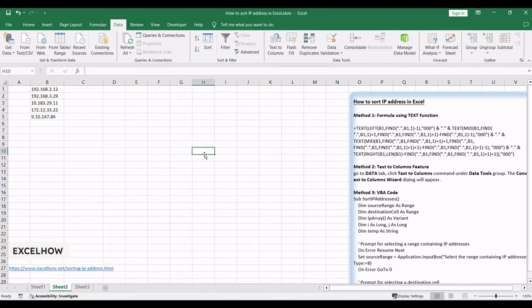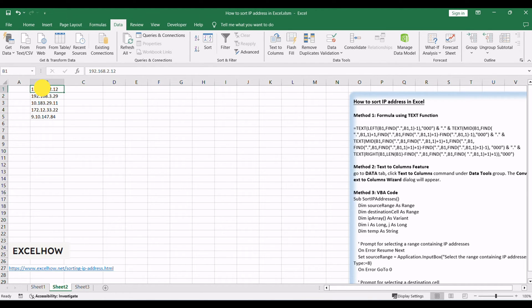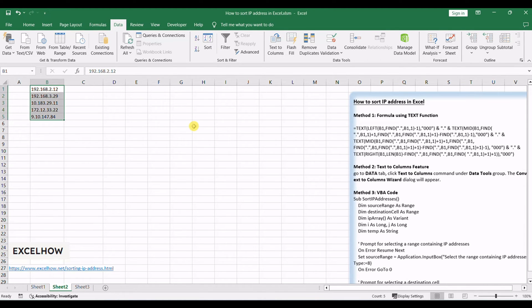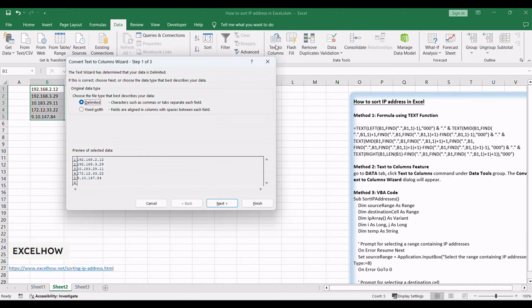Before doing these actions, make sure there are three blank columns to the right of your IP address column. Select the cells that contain IP addresses. Go to the Data tab, click Text to Columns command under Data Tools group. The Convert Text to Columns wizard dialog will appear.